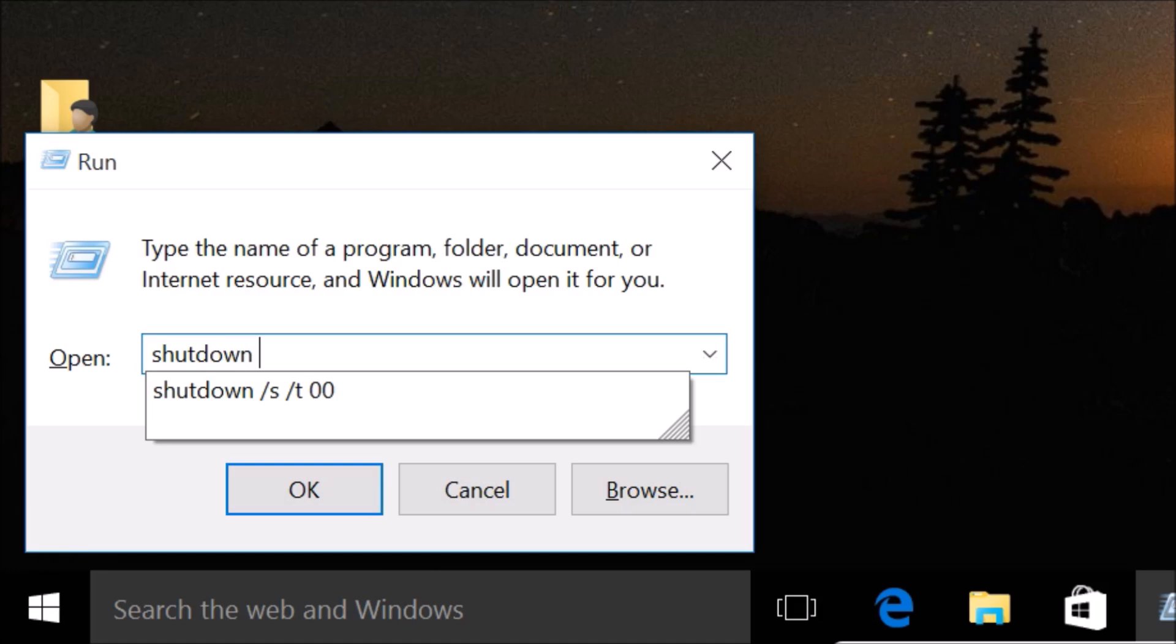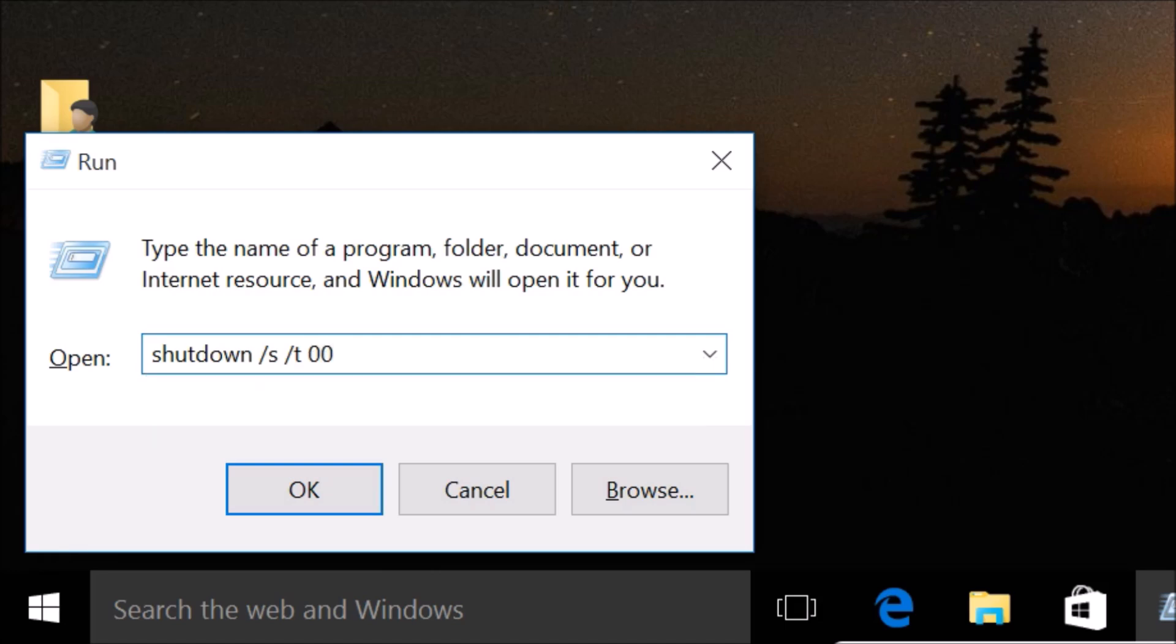Space forward slash s, space forward slash t, space. And guys, you need to provide the time in seconds. So we want to shut down immediately, so I'm giving zero seconds. I will put this command in the video description you can check it out.